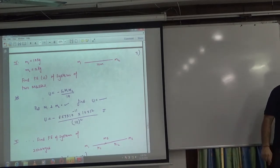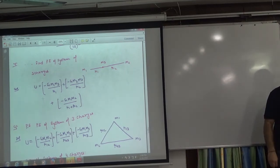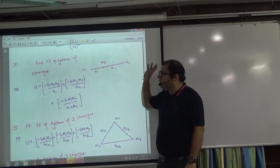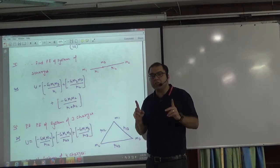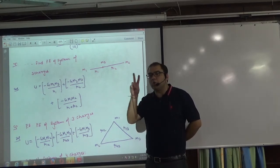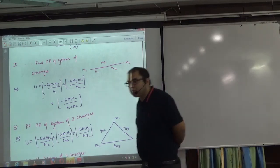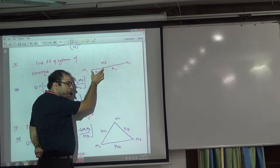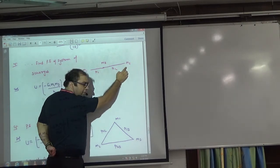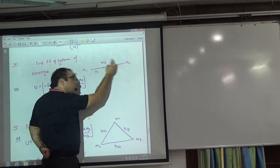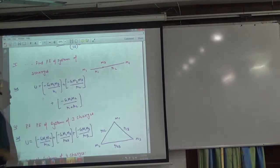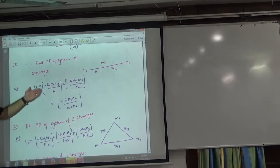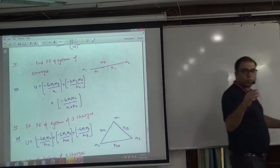If you have to find the potential energy of a system of three masses m1, m2, m3, we know the formula only for two charges: U equals minus G·m1·m2 over r. Because energy is scalar — not vector — we simply add. Take pair m1 and m3: minus G·m1·m3 over r1. Then pair m3 and m2: minus G·m3·m2 over r2. Then pair m1 and m2: minus G·m1·m2 over (r1 + r2). Sum the three energies — that is the total system energy.